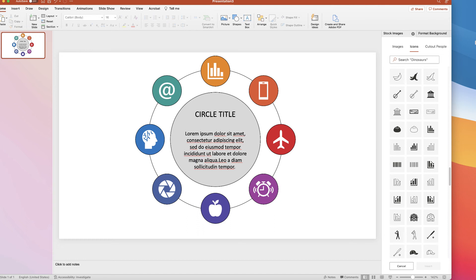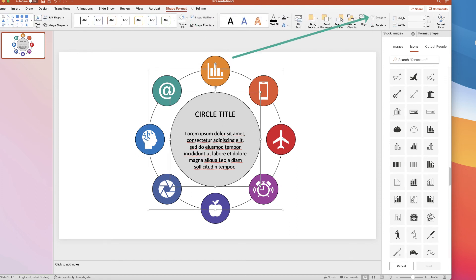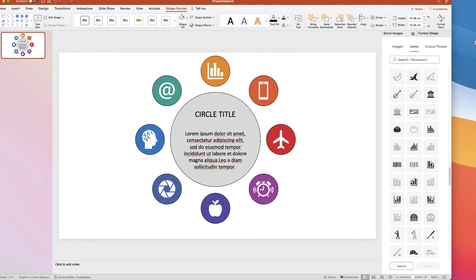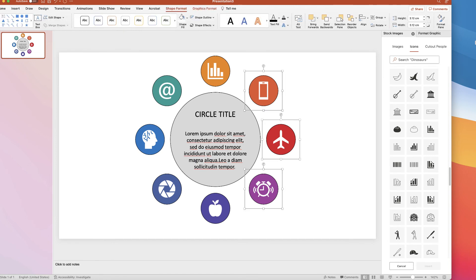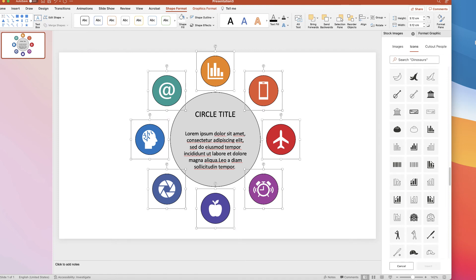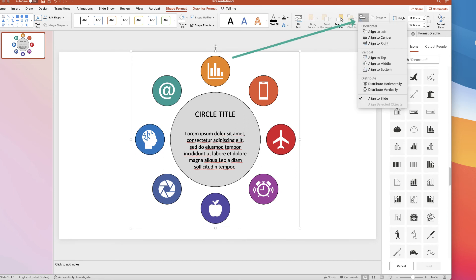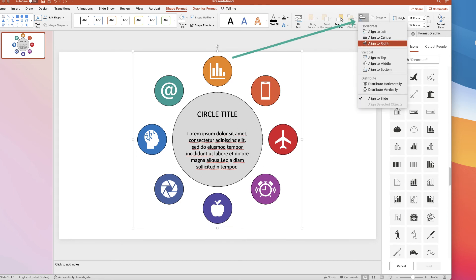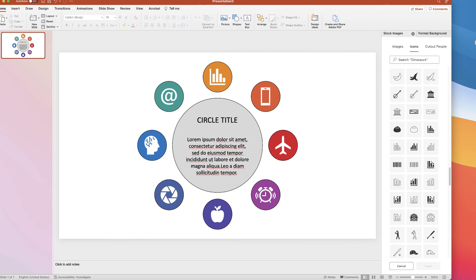Once all the icons are grouped and you're happy with them, ungroup the central circle and its outline guide — select it, go to Shape Format, Group, then Ungroup. Select the outer guide line and press Delete. Now select everything — all the groups and the centre — go to Group, group everything together, then go to Align, Align to Centre and Align to Middle to perfectly position the whole infographic on the page. Then ungroup everything if you want to apply animations.